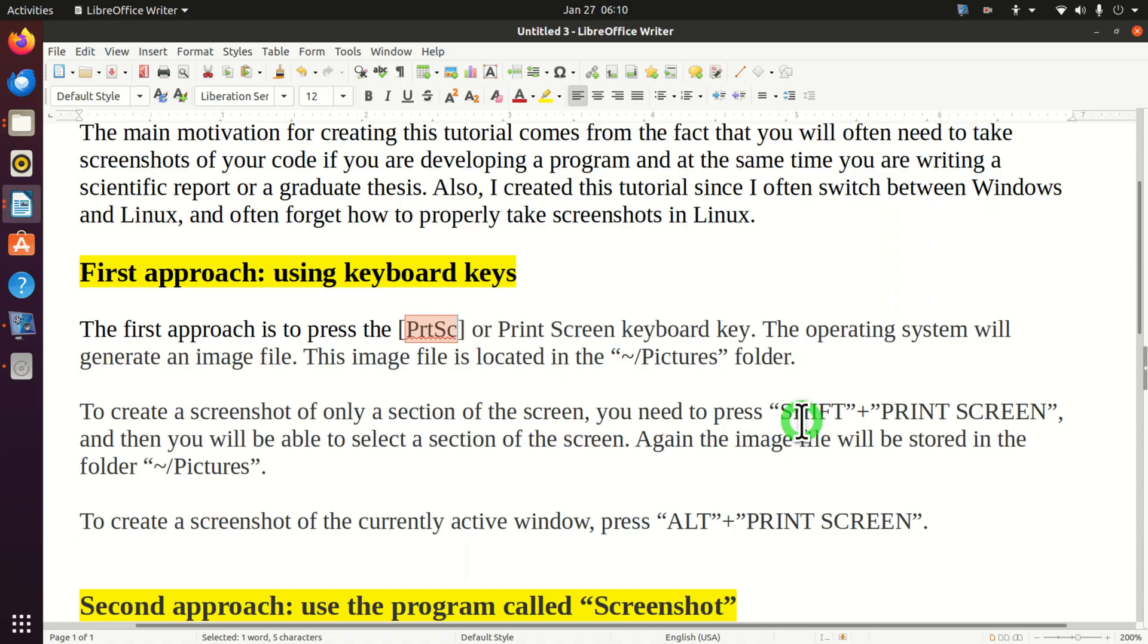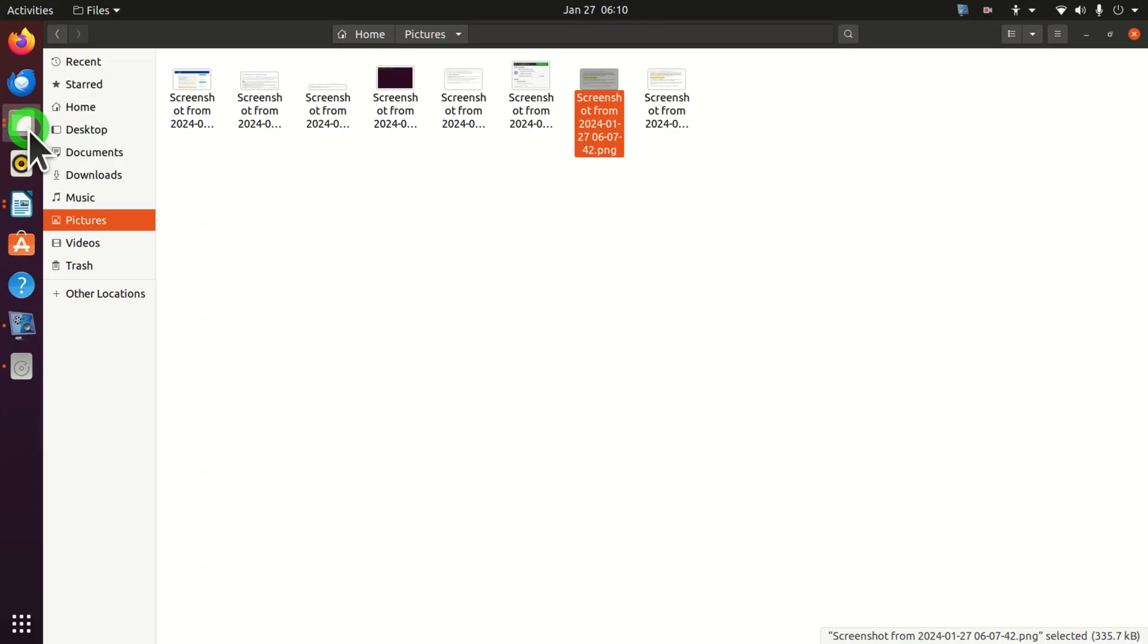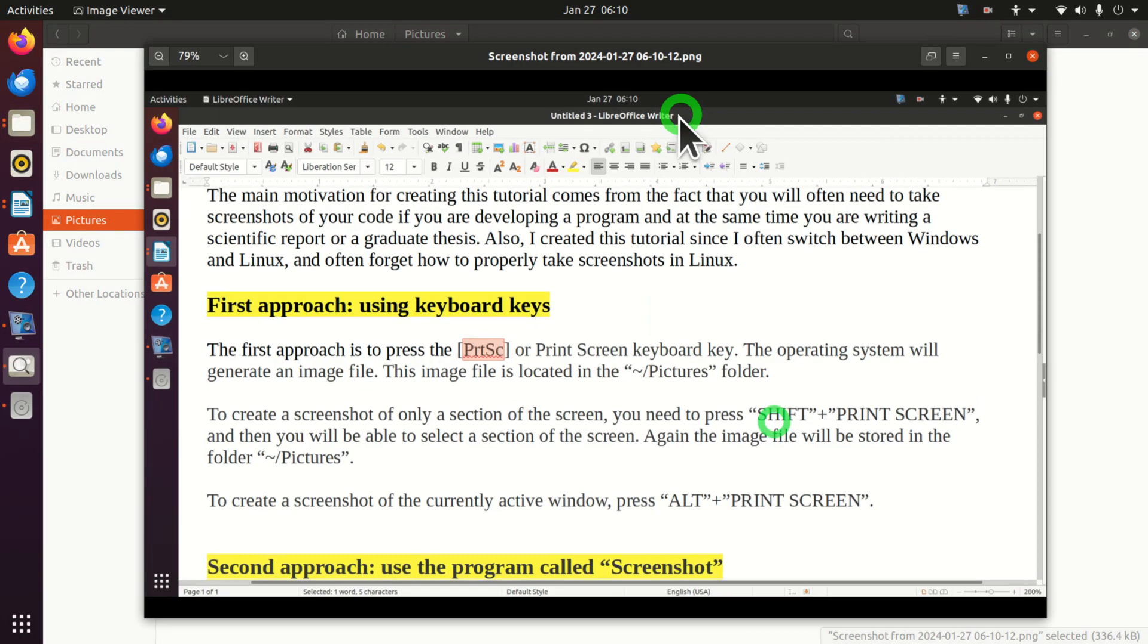Now if I press the print screen you will hear this sound. Now the main question is where is the file? That is, where is the image of our print screen? The easiest way to find this file is actually to click on files over here and click on pictures, and here it is.